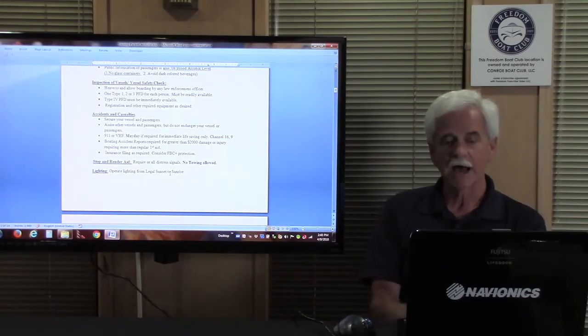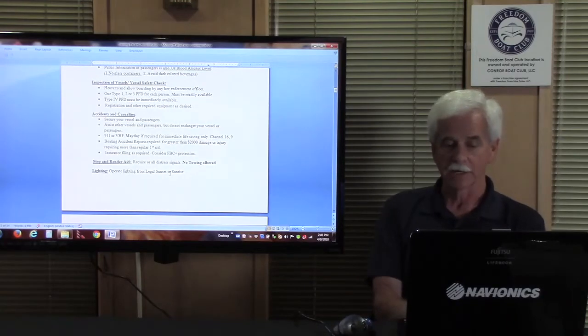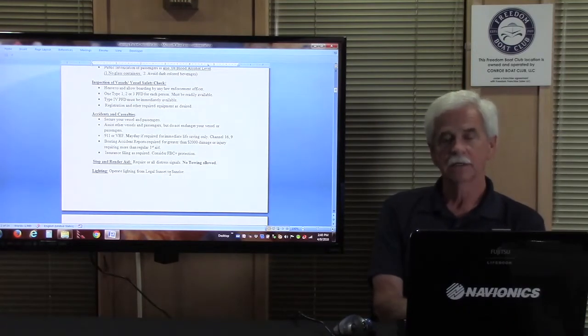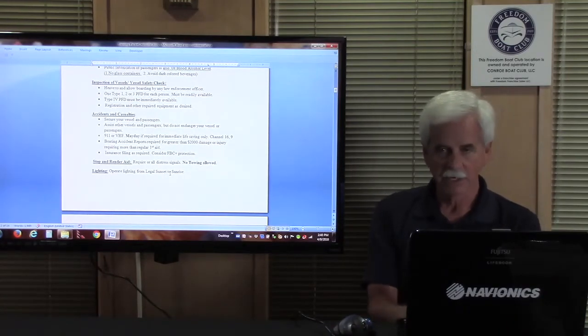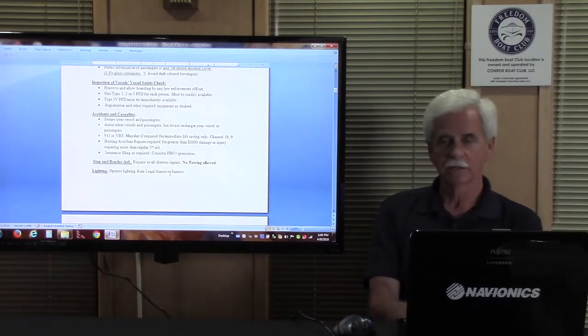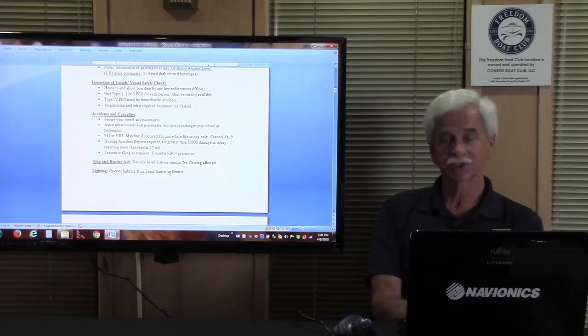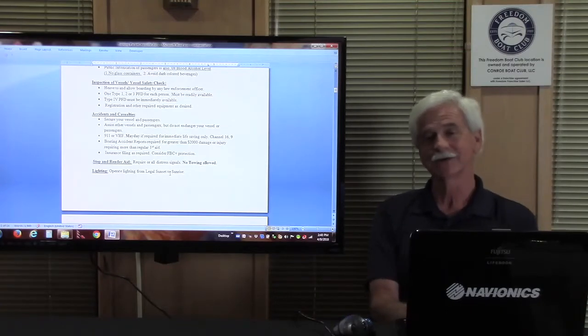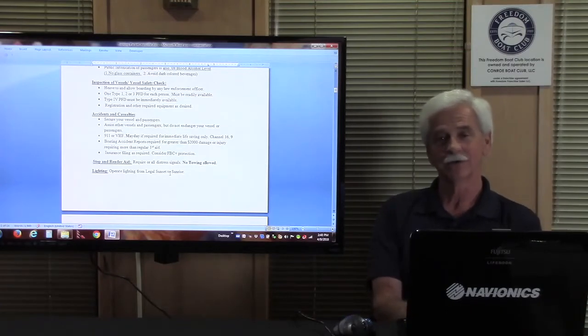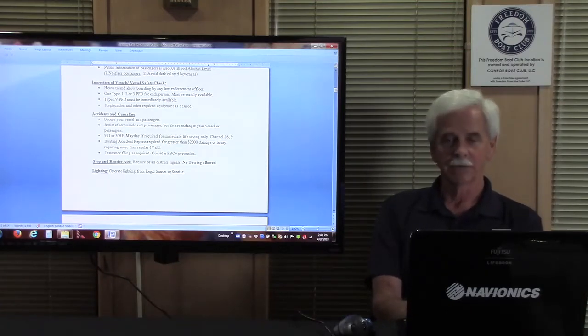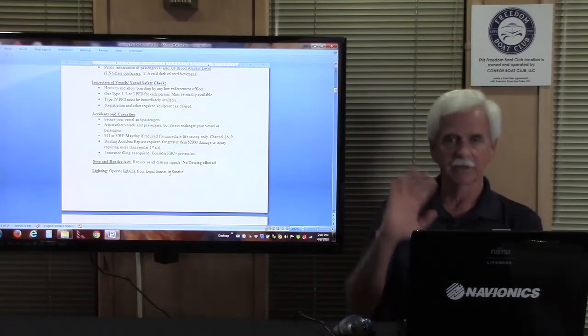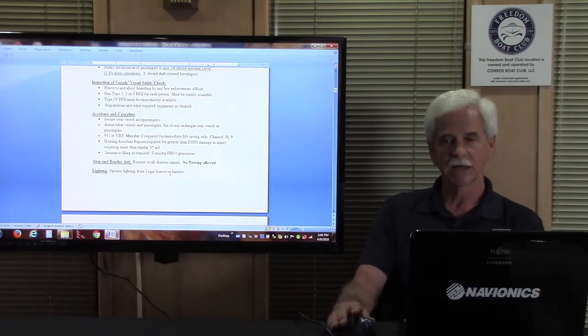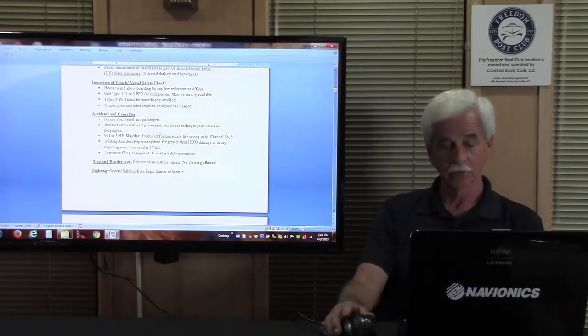Here's one: stop and render aid. You must stop and render aid. Anybody showing any of the distress signals that were shown in the course, anybody out there waving, you must stop and render aid or you'll get in trouble yourself.